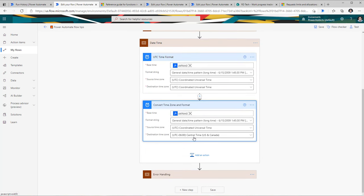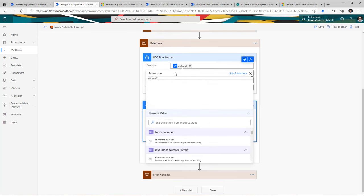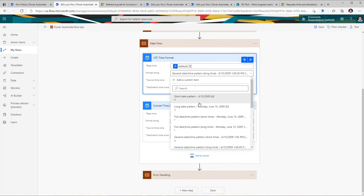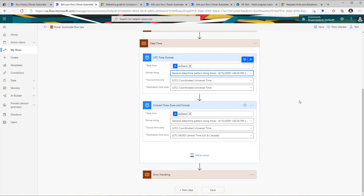Here are two cases created using that action. For the demo I'm using the expression utcNow(), which gets the current date and time. You can define the date format — there are multiple formats to choose from. Bear in mind that flow always understands dates and times in UTC format, so the source time zone is coordinated universal time, and the destination time zone is any time zone you'd like to convert to. If you just want to convert the format of your date, keep the source and destination the same.